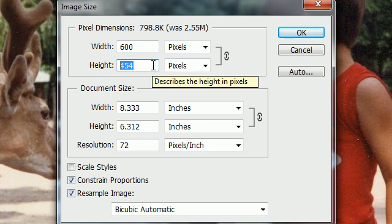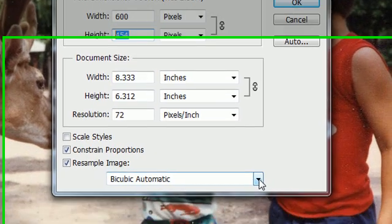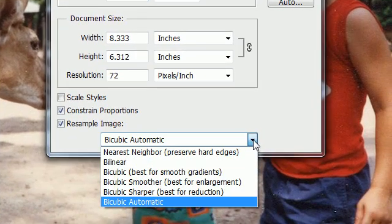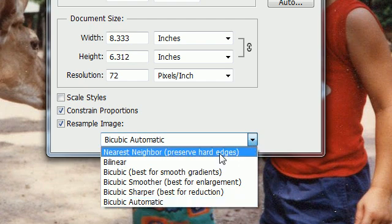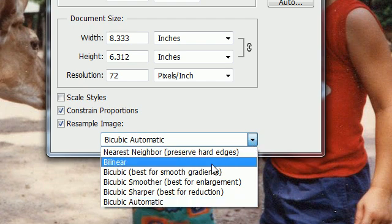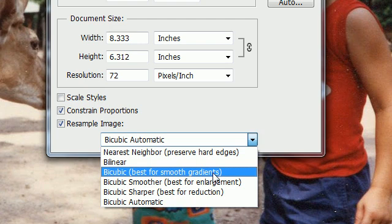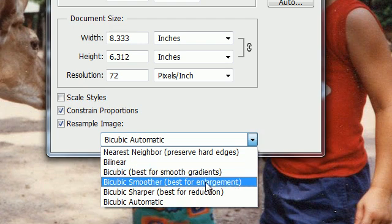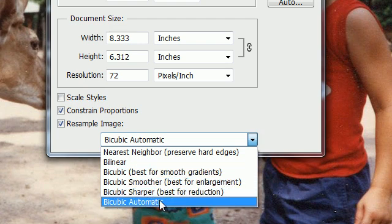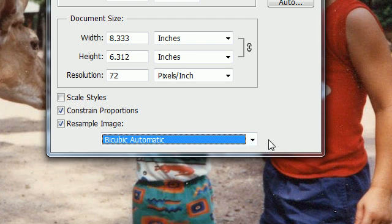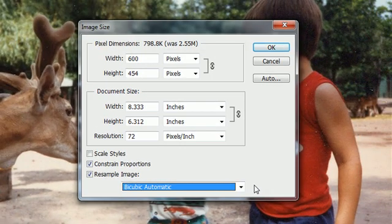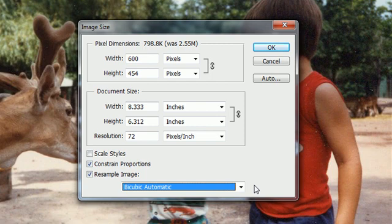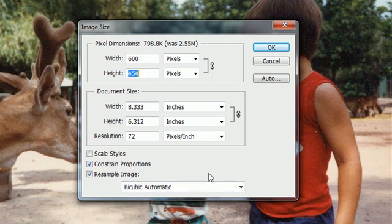The only other thing is you have these options right here at the bottom on this drop down list. It says like nearest neighbor, bilinear, bicubic. What you generally want to choose is bicubic automatic. I won't get into all this right now, some are best for different types of images, but bicubic automatic is the best for all-around high quality results whenever you're resizing images.